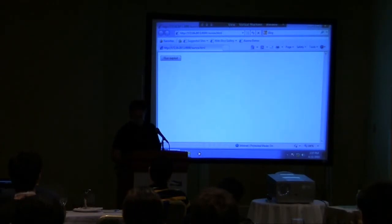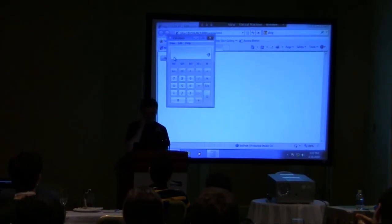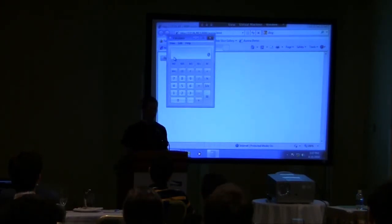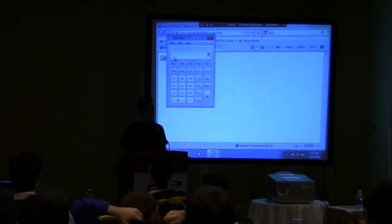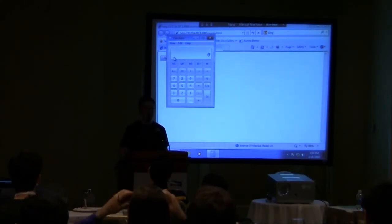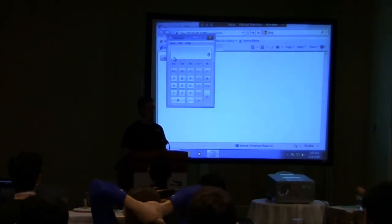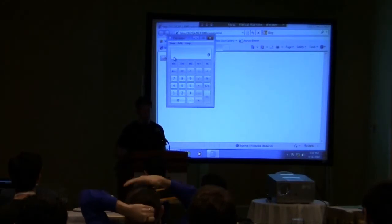Everything's moving onto the web. Pretty soon you won't actually have a desktop calculator application. So you'll need to go to an exploit webpage to actually launch a calculator for you.